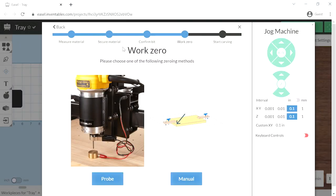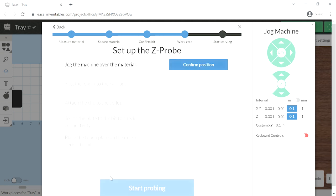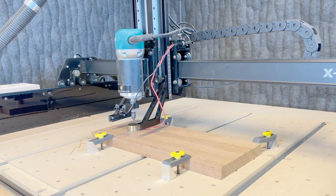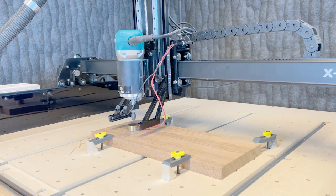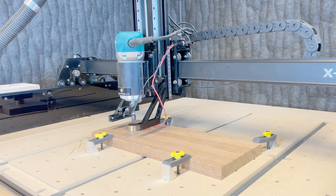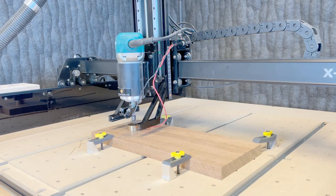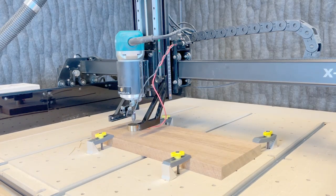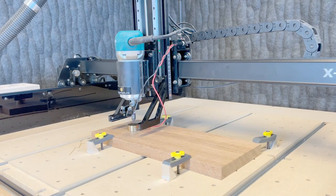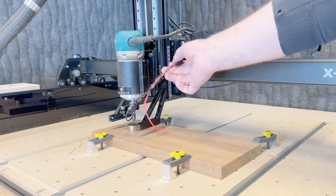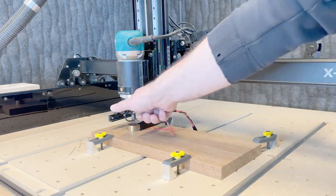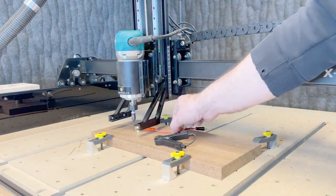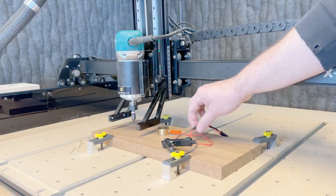Next, we need to make sure our router knows where the top of the material is. We will probe the material using this option. We will move the router over the material, plug in the probe, clamp on the collet of the router, and hit the probe button. And the bit will go down and touch the puck so it knows where the top of the material is. And we'll be sure to remove that.